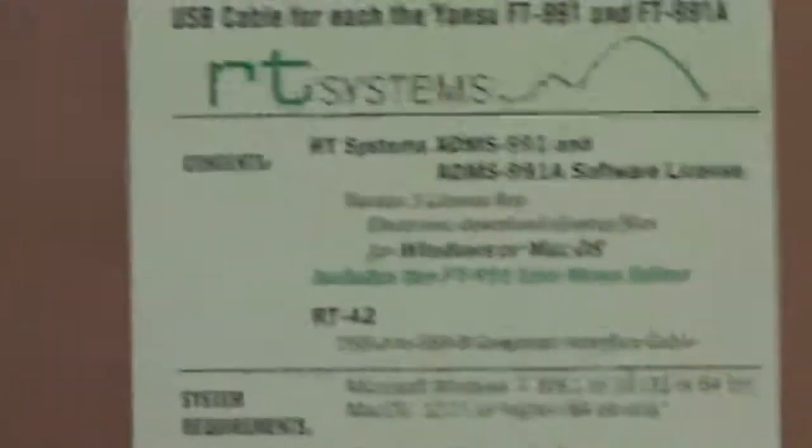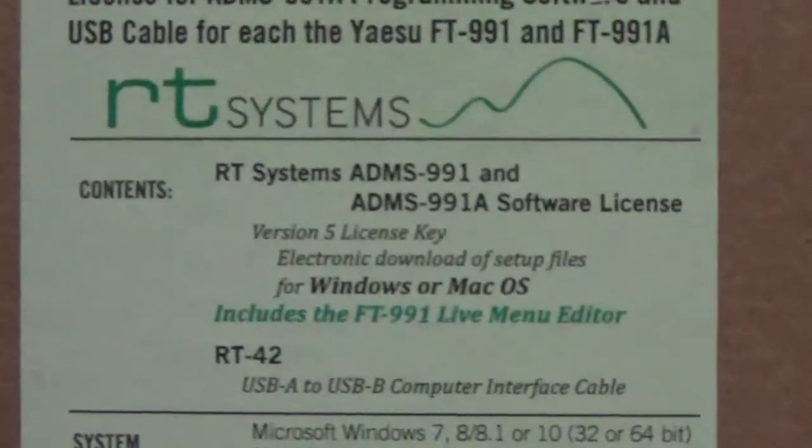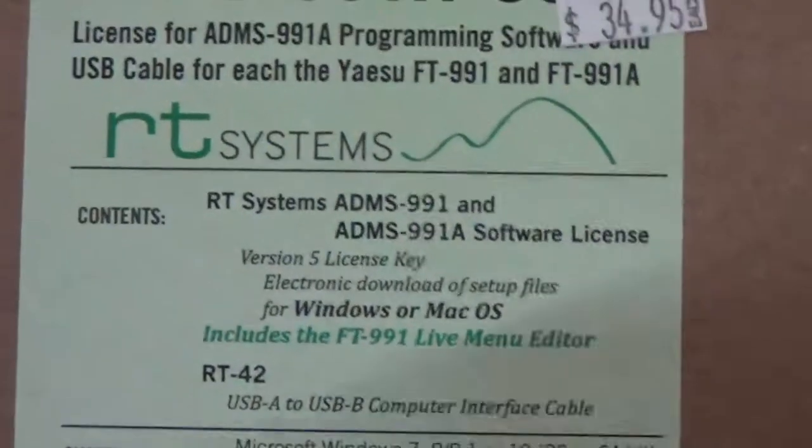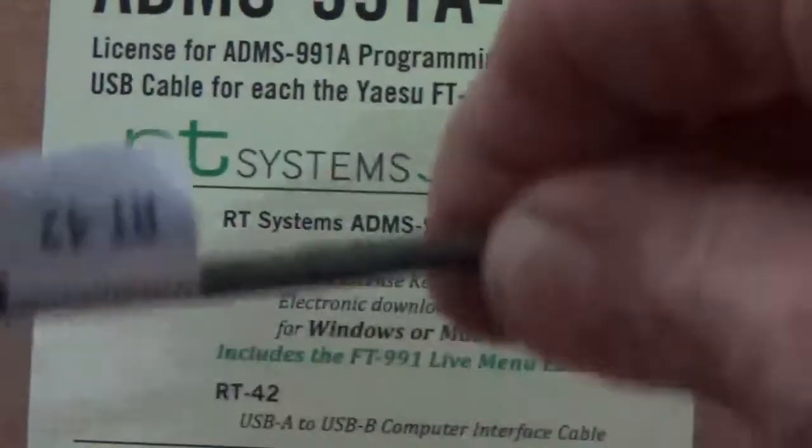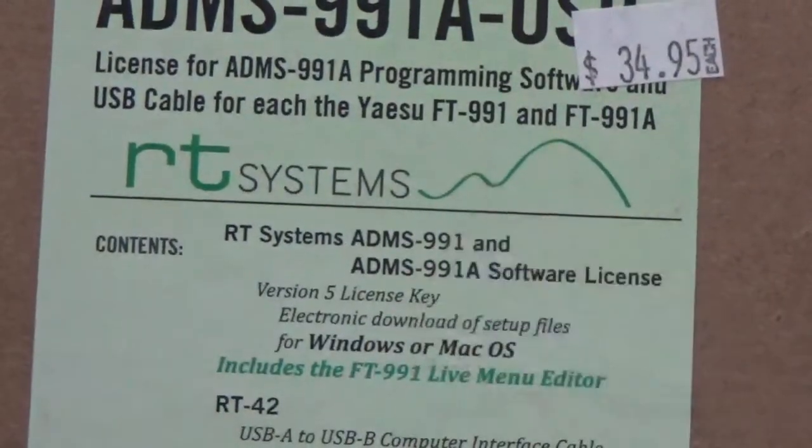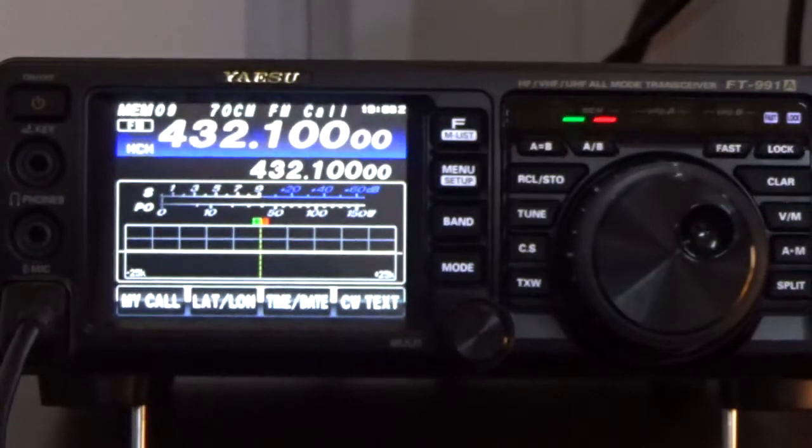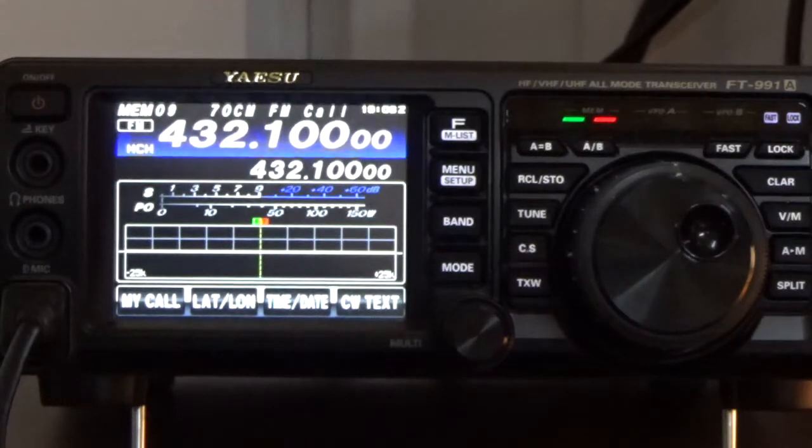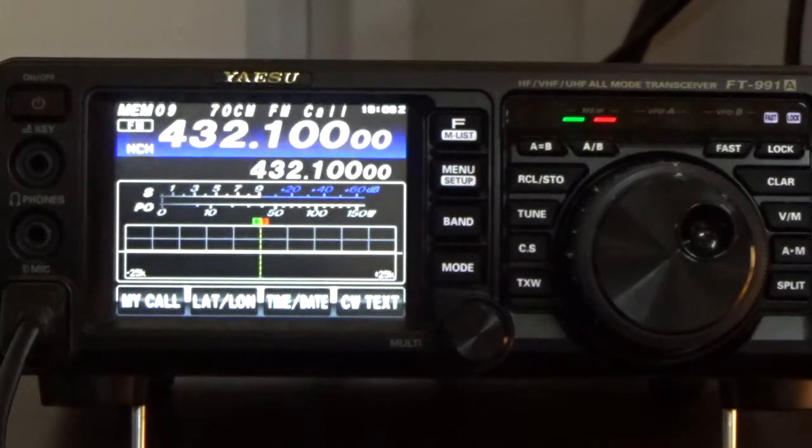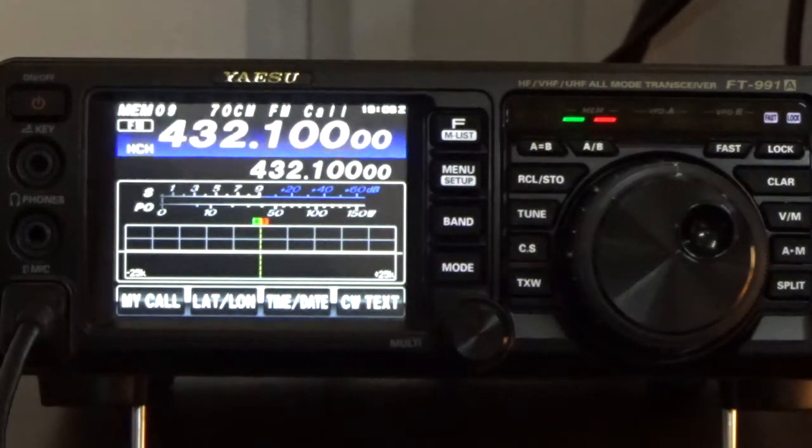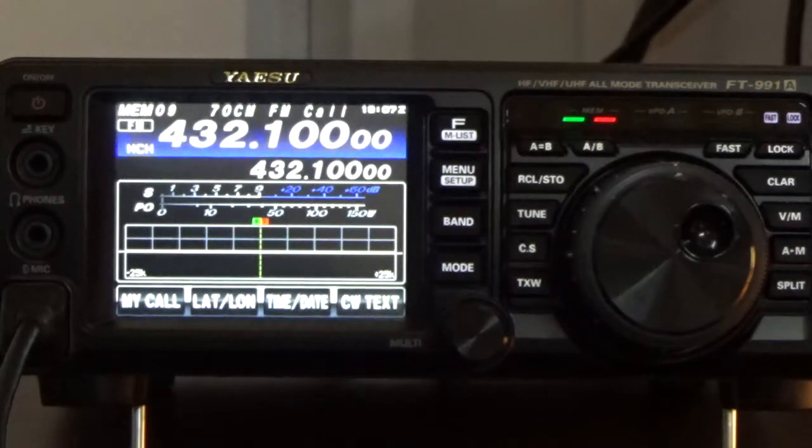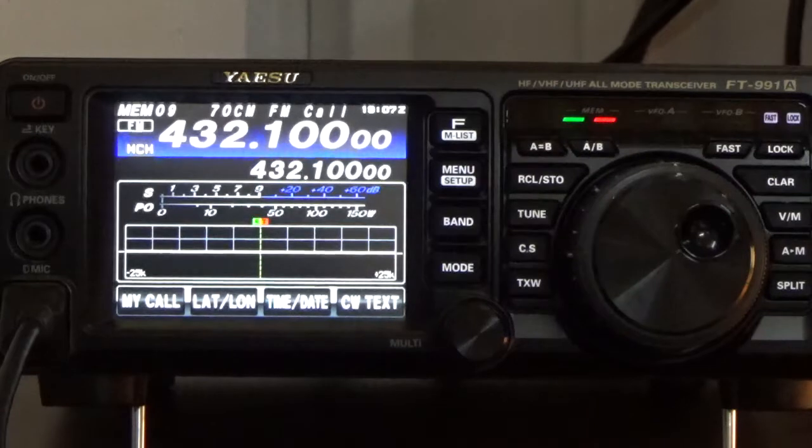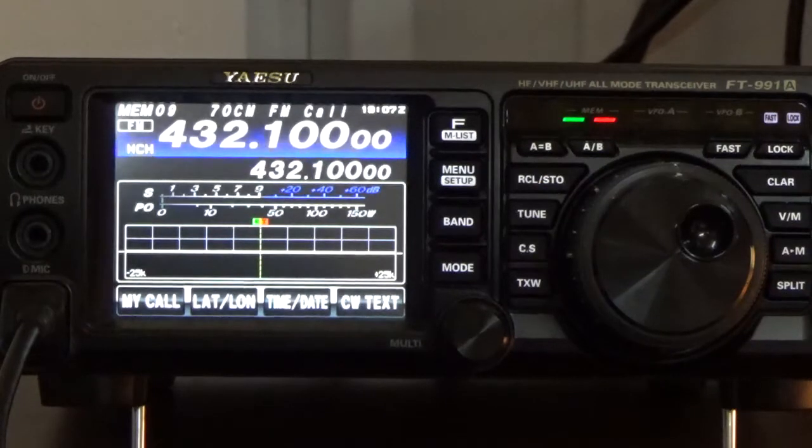This one here is the actual package. I purchased this from HRO. It will come with an RT programming cable which plugs into your computer, the other plug goes into the rear of the radio. Also you will get a piece of paper with a license, and I believe I downloaded the software from the website and there was a license code that came with it where you had to register it.